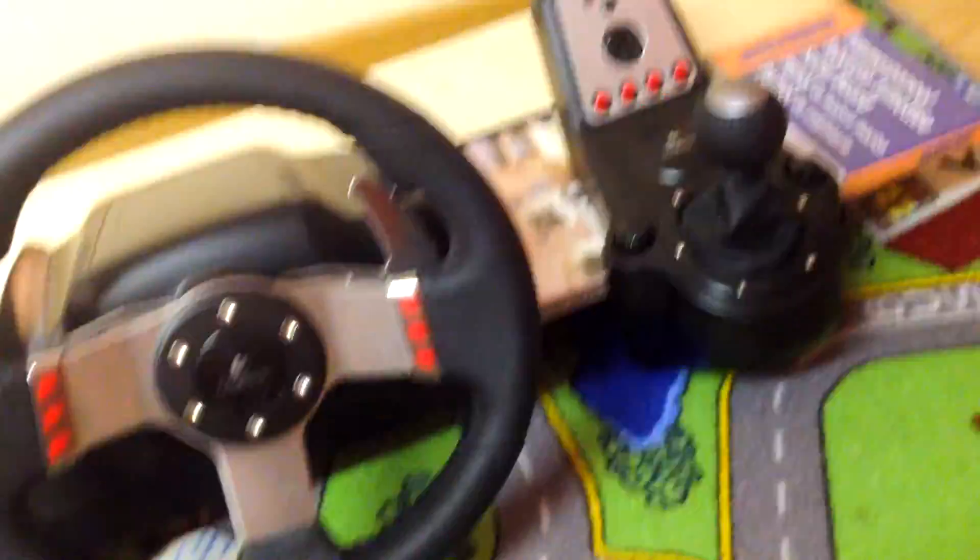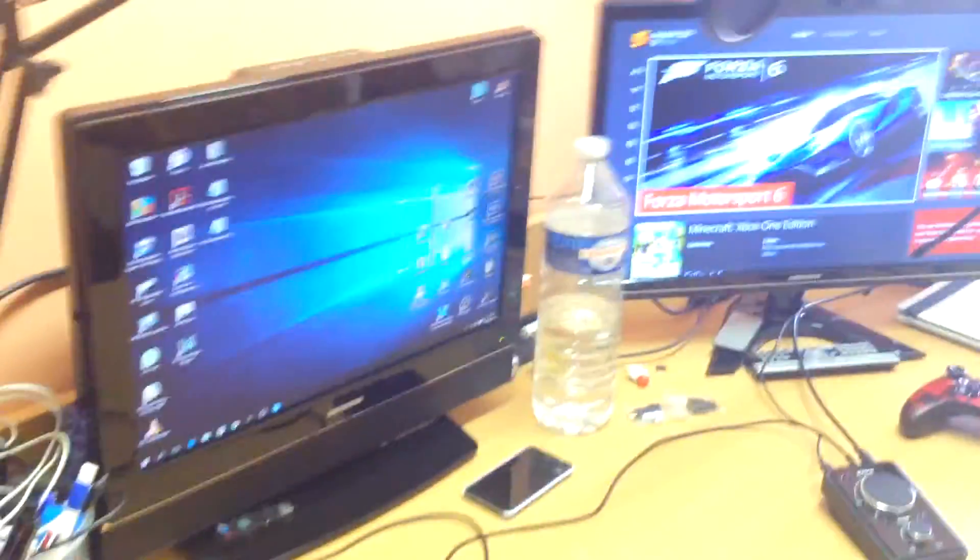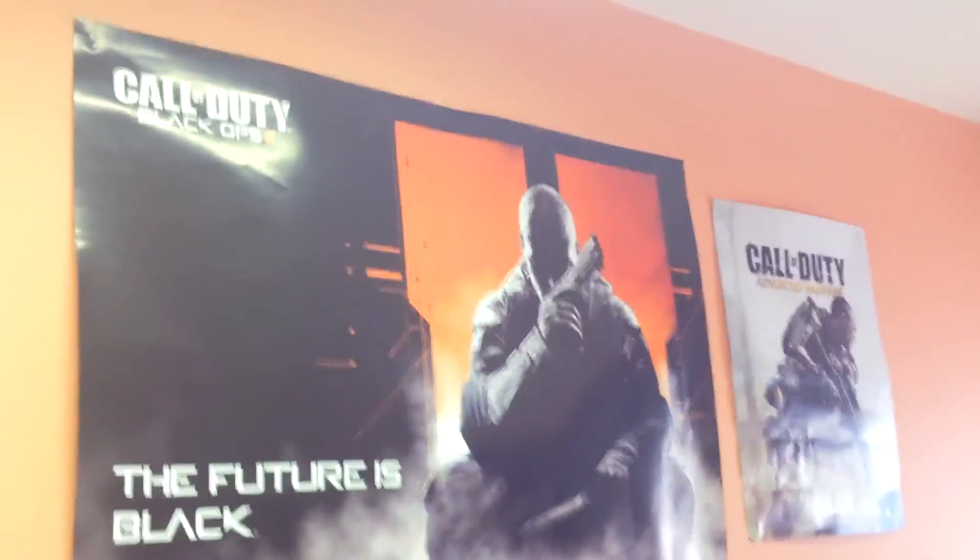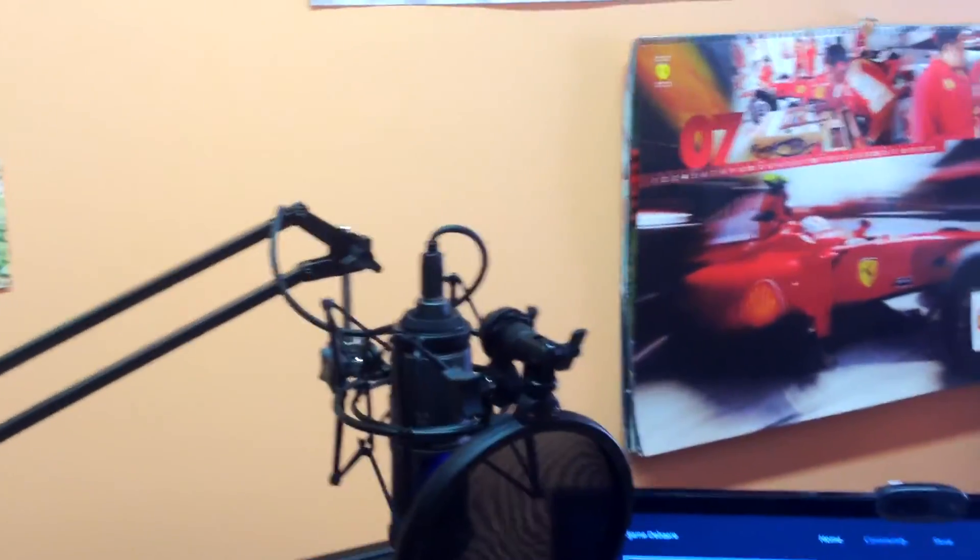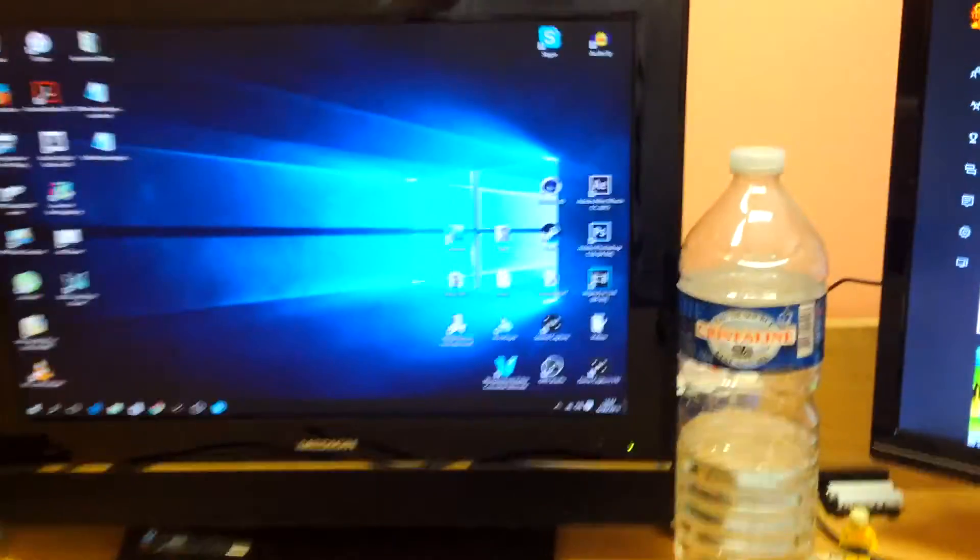I hope you enjoyed it. This has been my whole setup. I've got a couple of posters, like the Black Ops 2, Advanced Warfare. A Ferrari calendar because I'm a huge Ferrari fan, Formula 1 fan, Ferrari fan, as you know. I hope you enjoyed. My name is Gamer Afer, as always, and I'm signing off. See you.